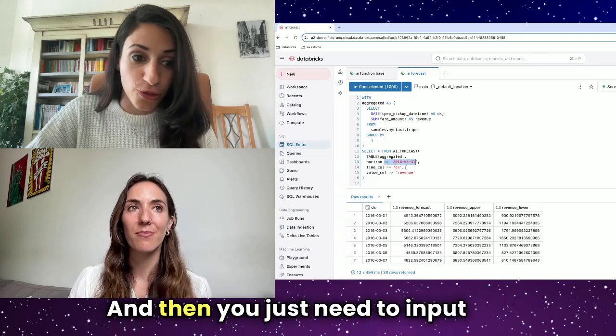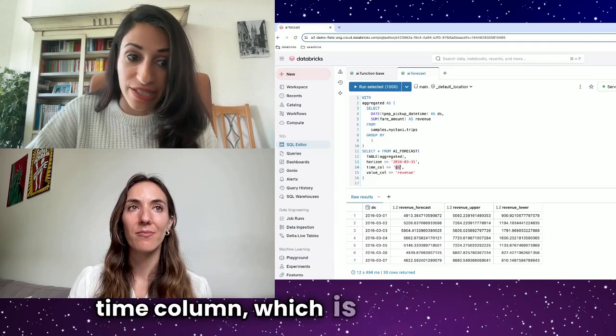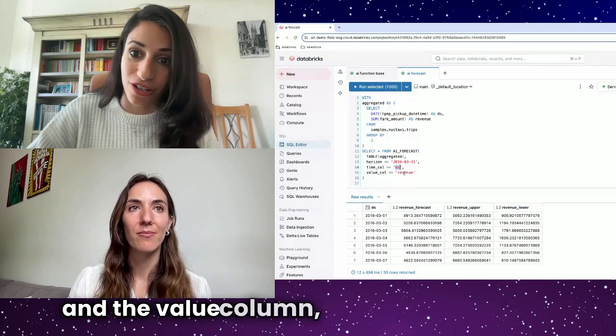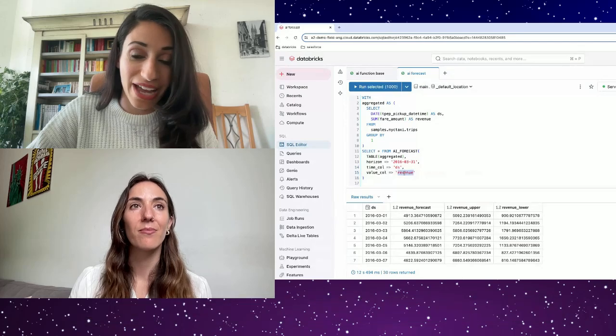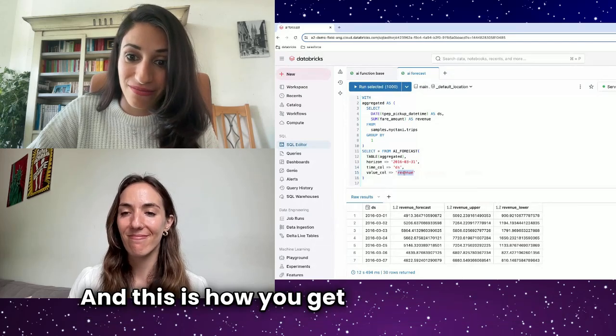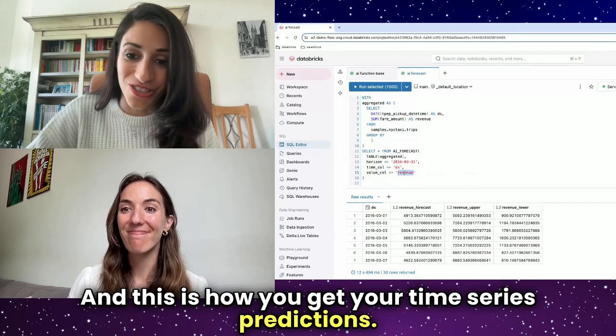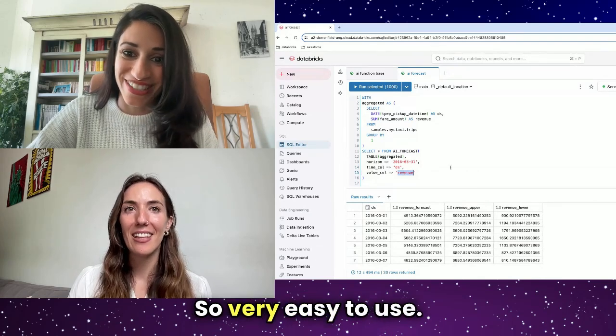Then you just need to input the time column, which is DS in our case, and the value column, which was revenue. This is how you get your time series predictions. So very easy to use.